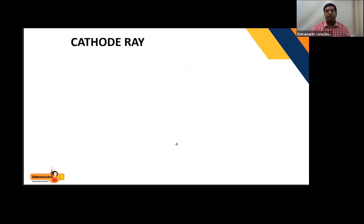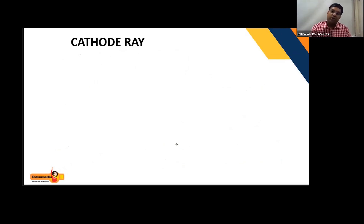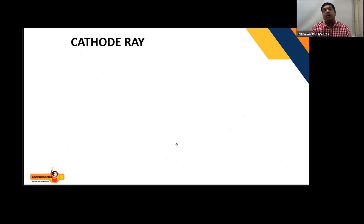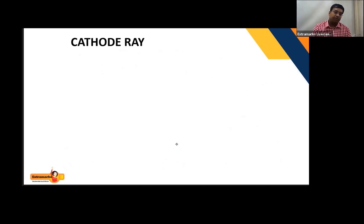Now here comes the cathode ray. The questions are: what do we mean by cathode ray, how can we produce cathode ray, and what are the properties of cathode ray?